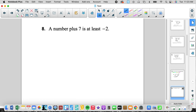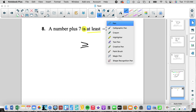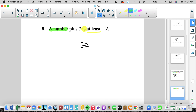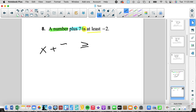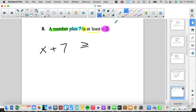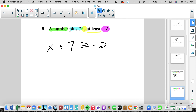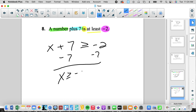A number plus 7 is at least negative 2. I'm looking for the 'is' — that starts my inequality. 'At least' means it can be equal to negative 2, but it has to be at least that value, so 'is at least' means greater than or equal to. We have x plus 7 is greater than or equal to negative 2. The smallest value has to be more than that. Now we solve — subtract 7 from both sides — and we get x is greater than or equal to negative 9. It doesn't matter what variable you pick.